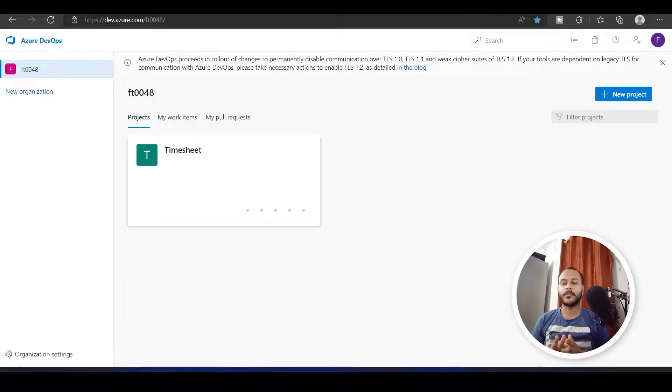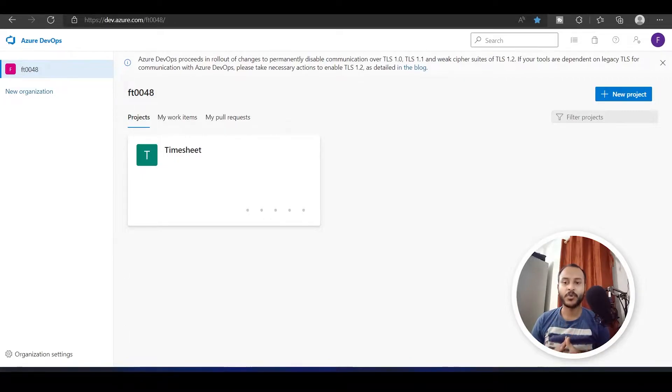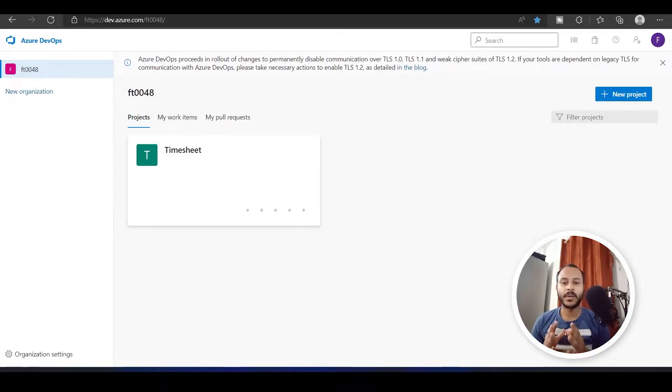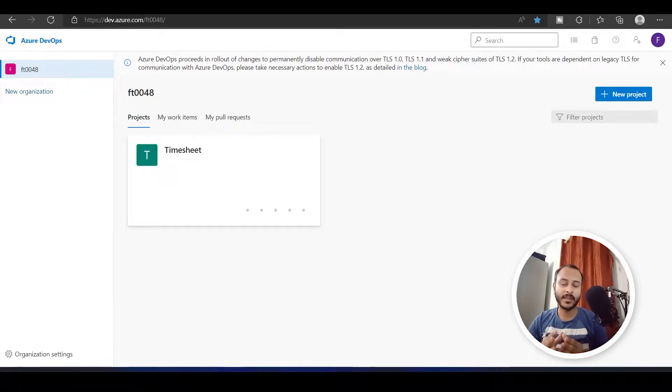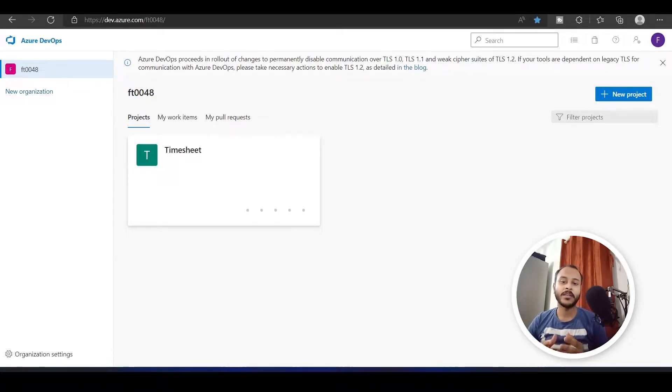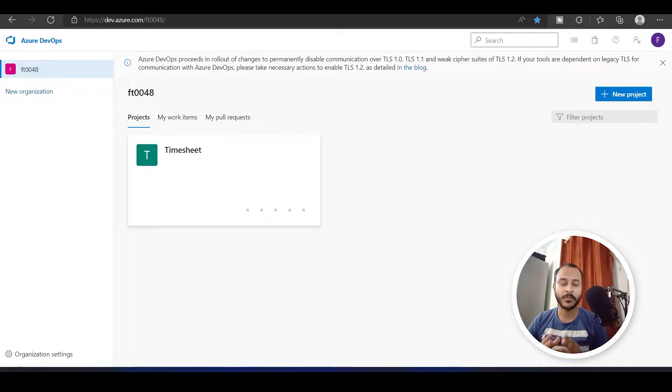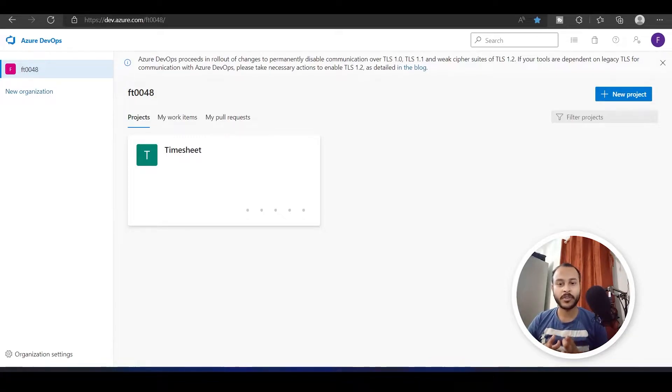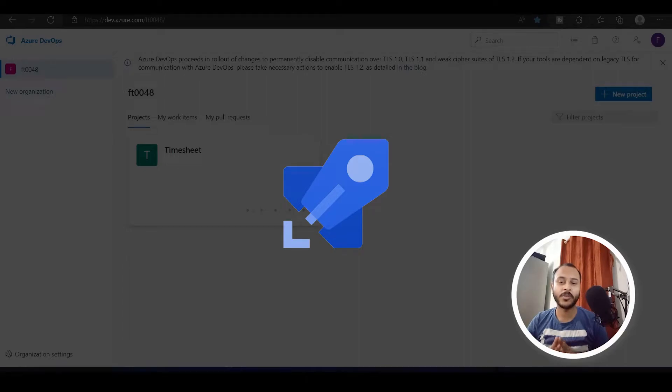So far we have seen boards and repositories, but in this video we will see the actual thing why Azure DevOps is mostly used. It is used because of the feature called pipelines.